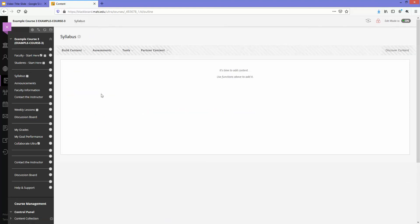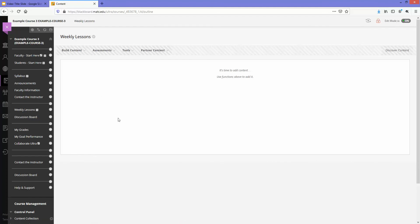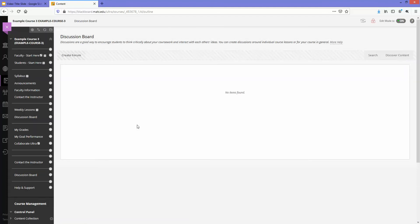In syllabus there's nothing here, weekly lessons there's no longer anything here, discussion board no posts and so on.